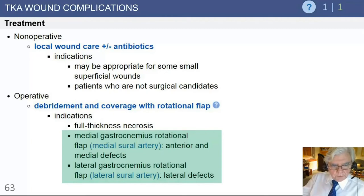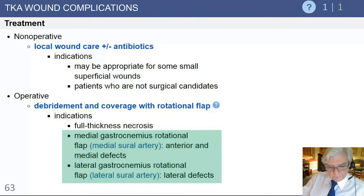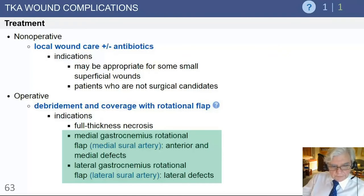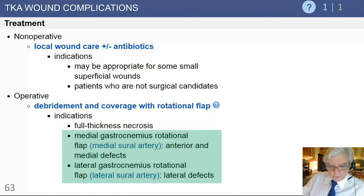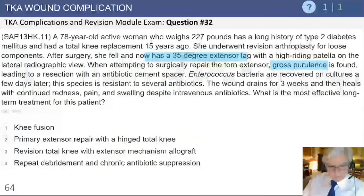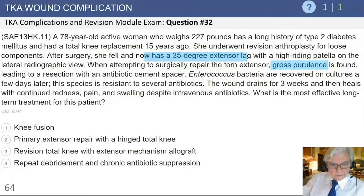Non-operative treatments include local wound care and antibiotics. For patients who have significant soft tissue loss and wound coverage problems, a plastic surgery consultation should be done early. If there is full-thickness loss, a medial or lateral gastrocnemius rotational flap can be used to bring soft tissue coverage over the deficient knee. It is important to provide soft tissue coverage to prevent wound breakdown and possible exposure of the implant itself.